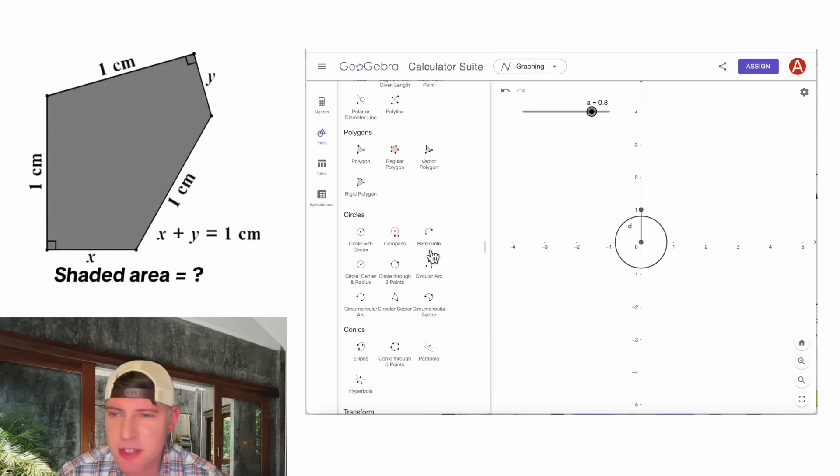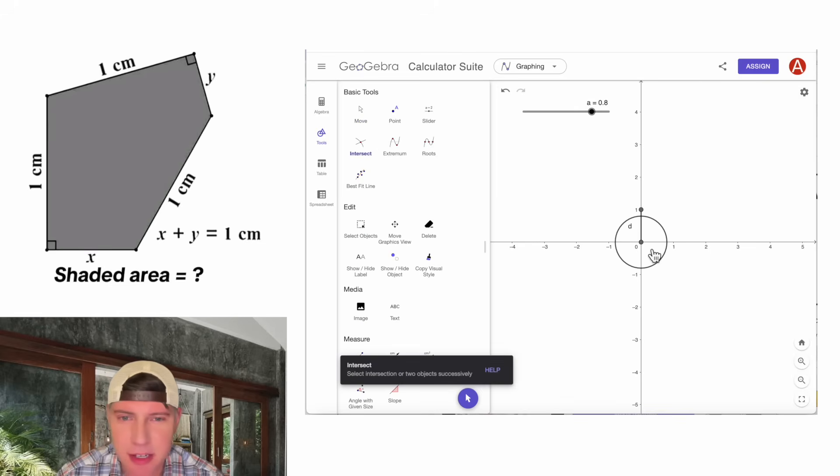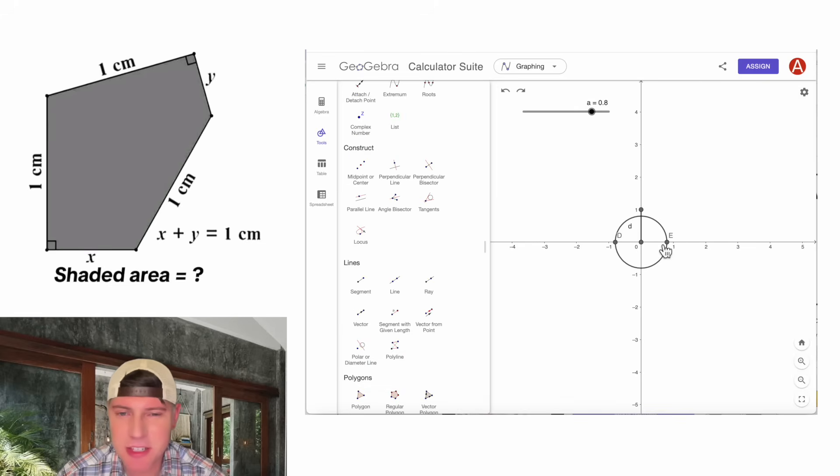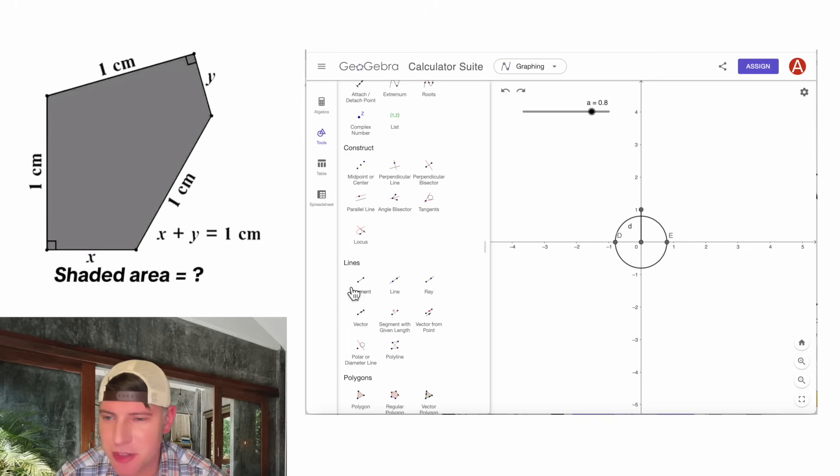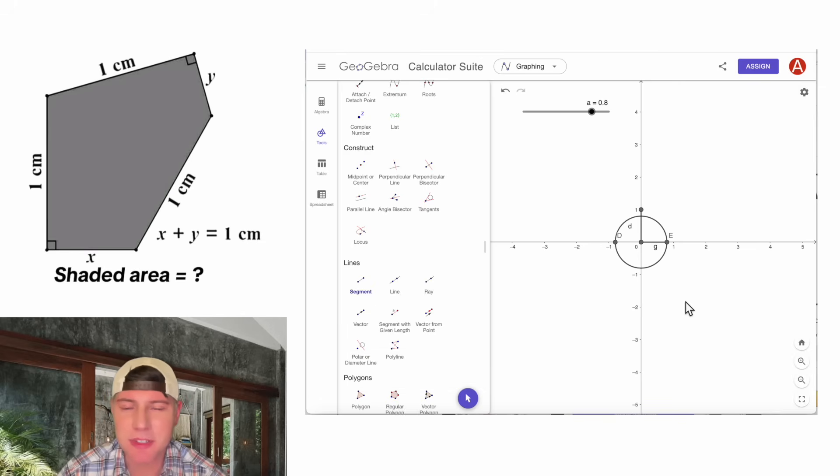Let's mark this intersection point again. So we'll say the intersection of the circle and the x-axis. And now let's connect this point to this point with a segment to create the bottom side of our pentagon.